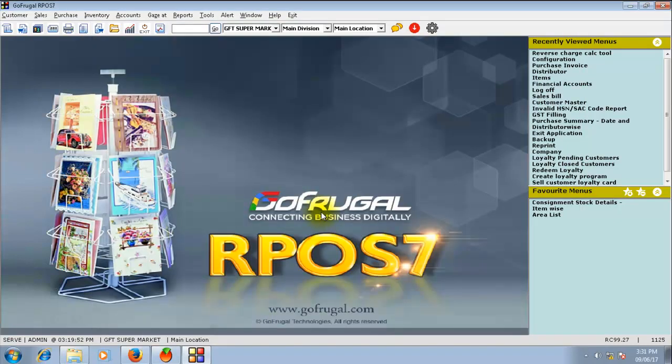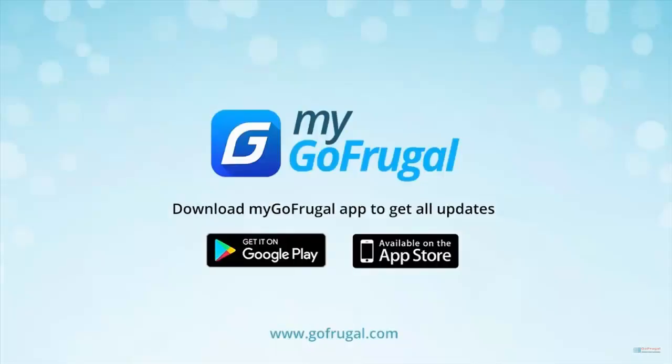For further doubts, reach us through live chat or raise a ticket in the MyGoFrugal app.